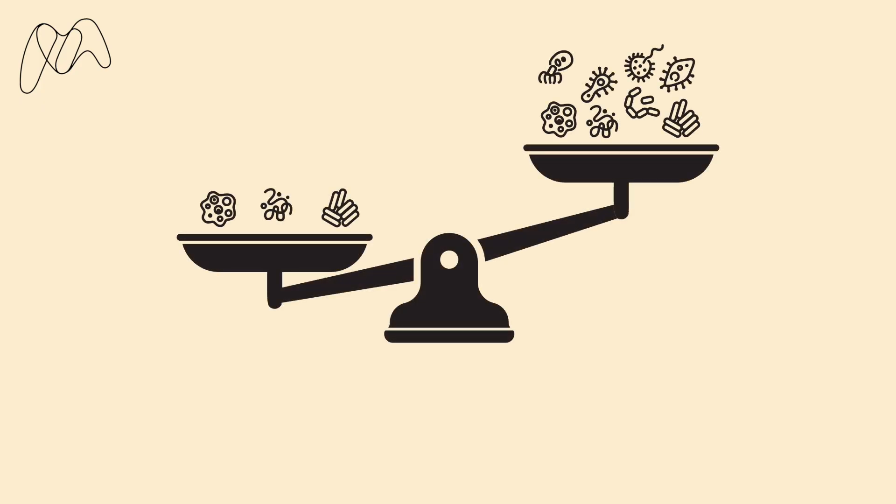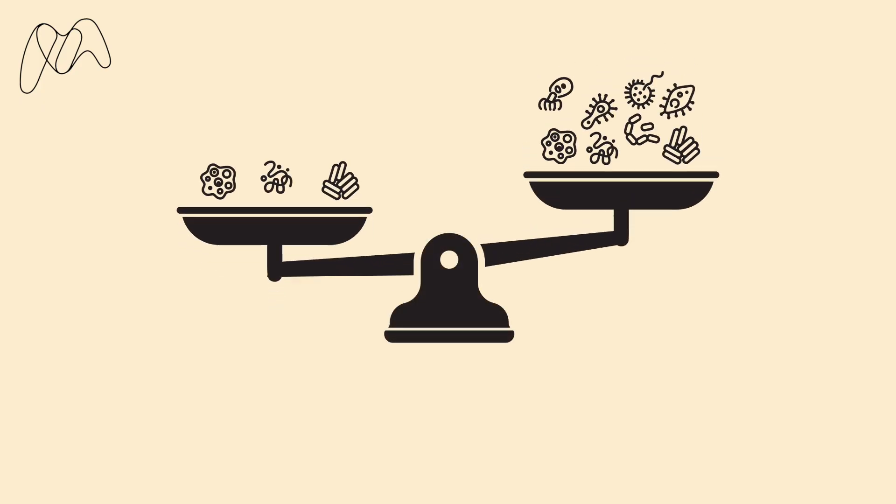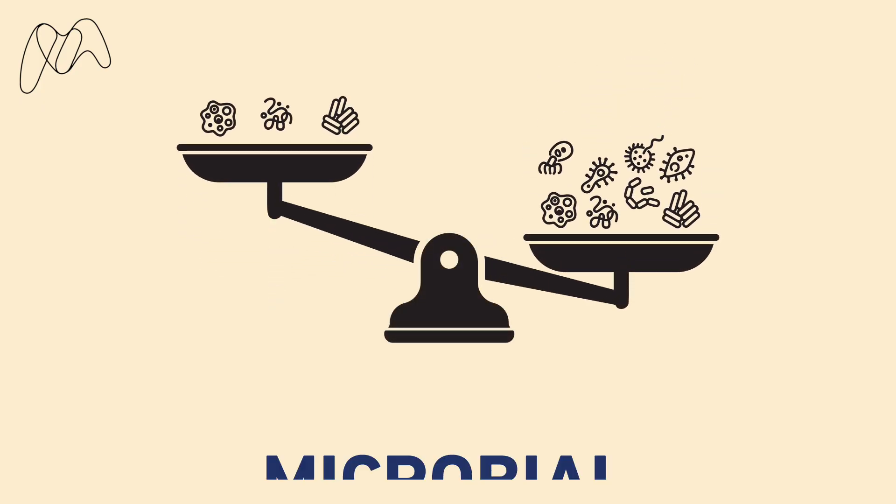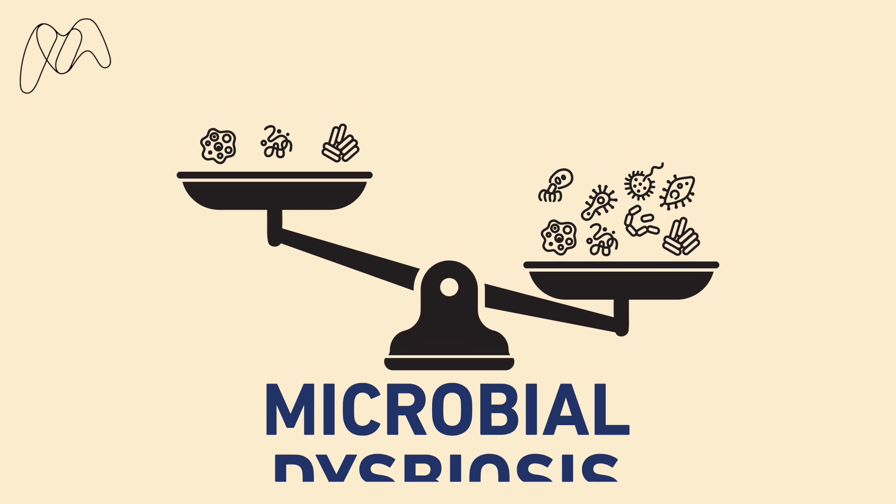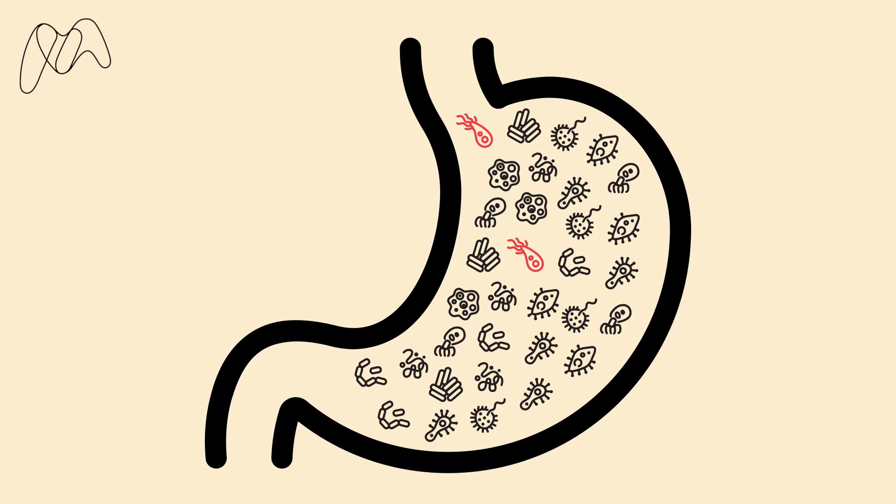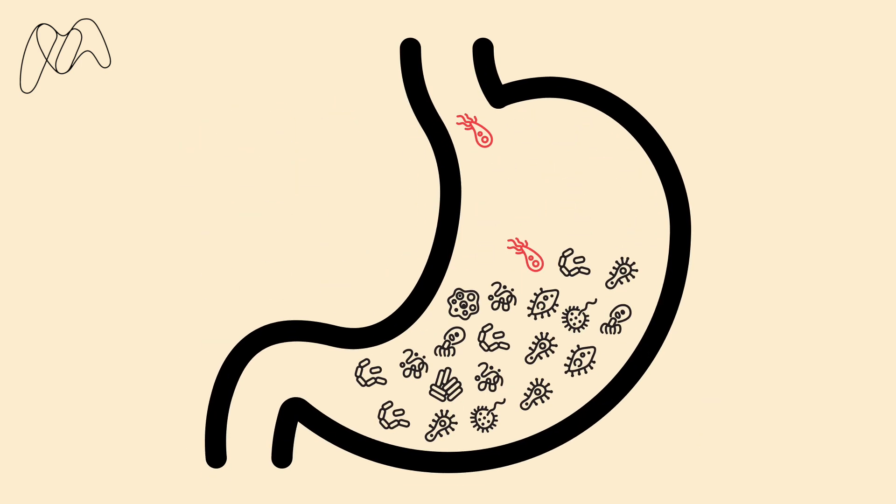An imbalance of microorganisms in the gut is known as microbial dysbiosis. A gut with reduced microbial diversity may make it more susceptible to infection.